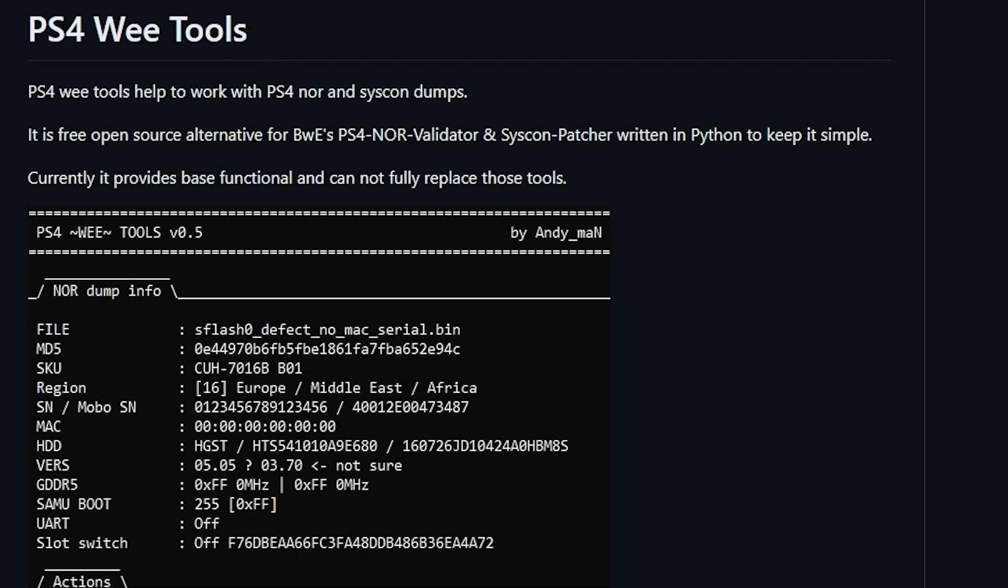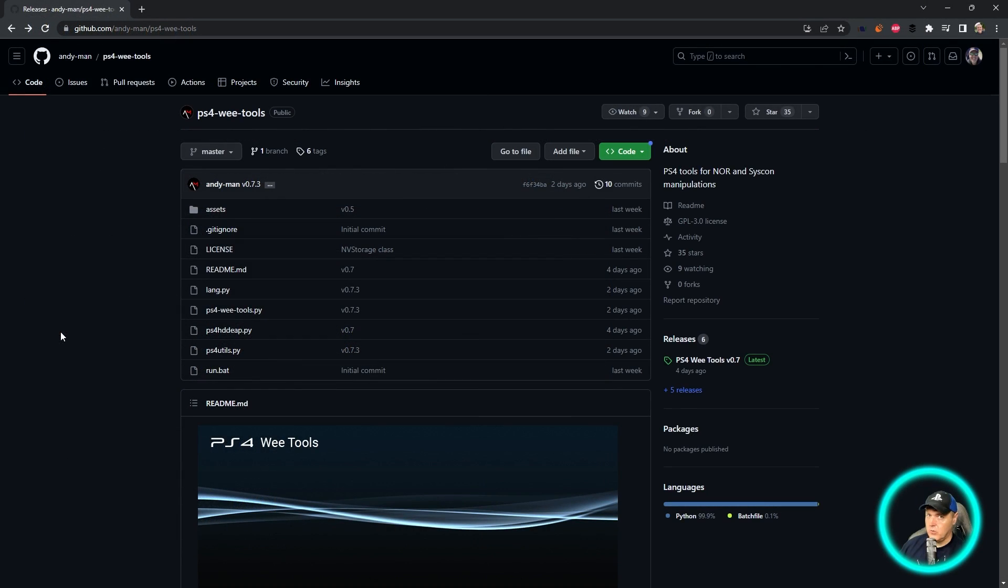Now there's a ton of different options out there, but this one is going to be absolutely free and you can do it within really just a matter of seconds.